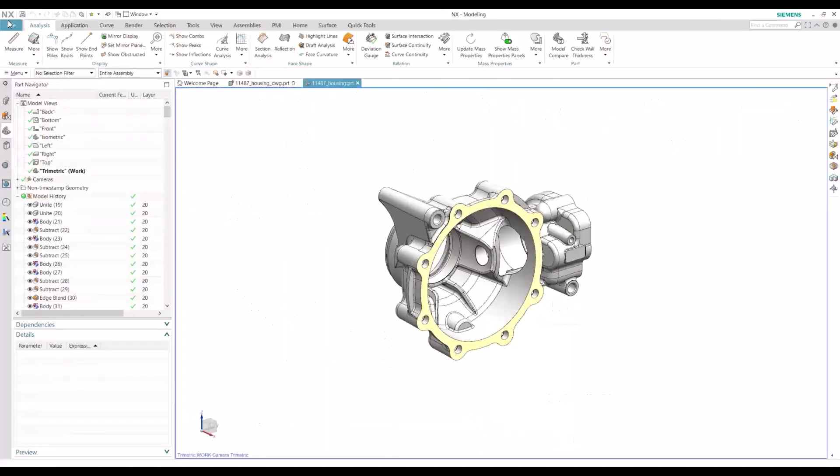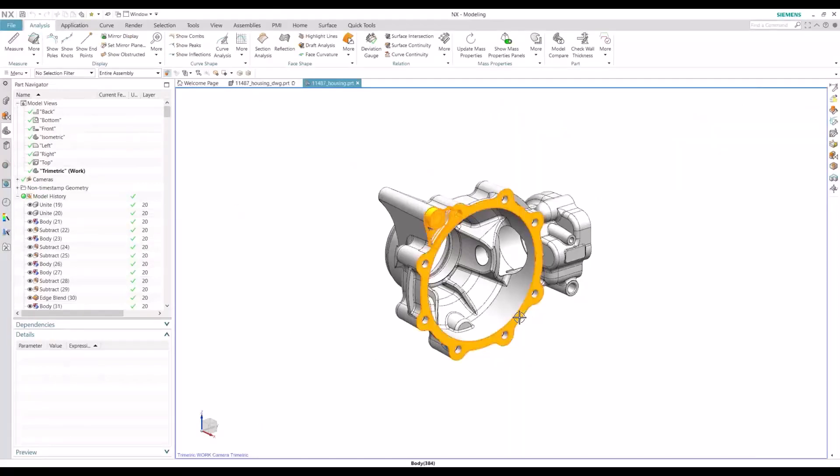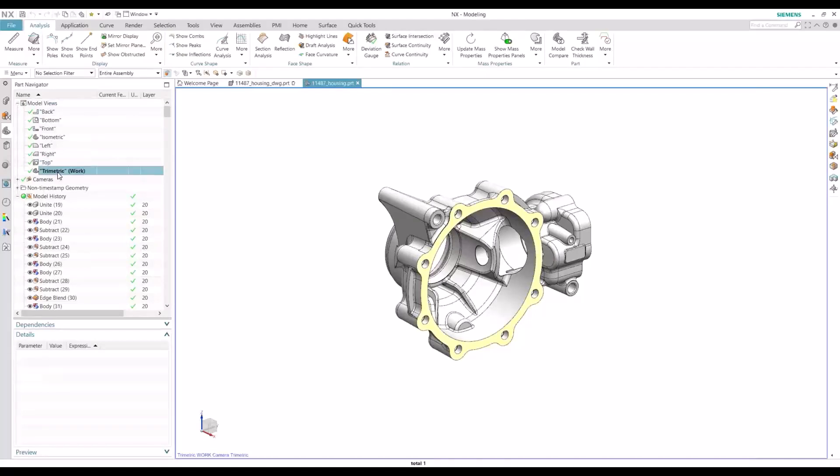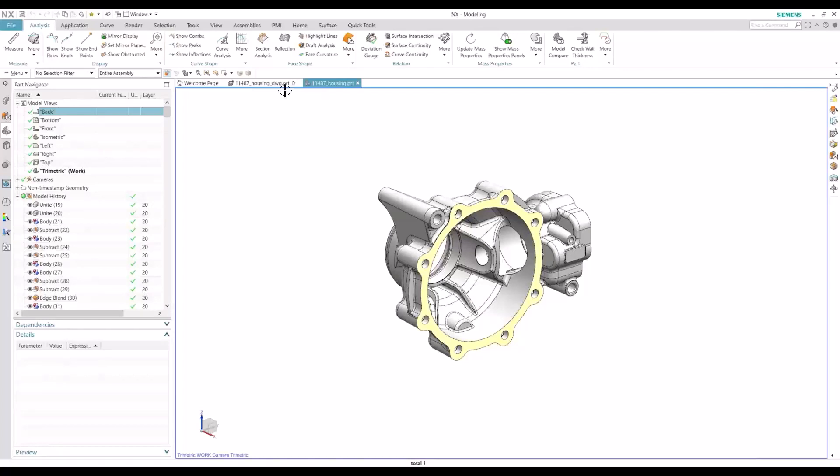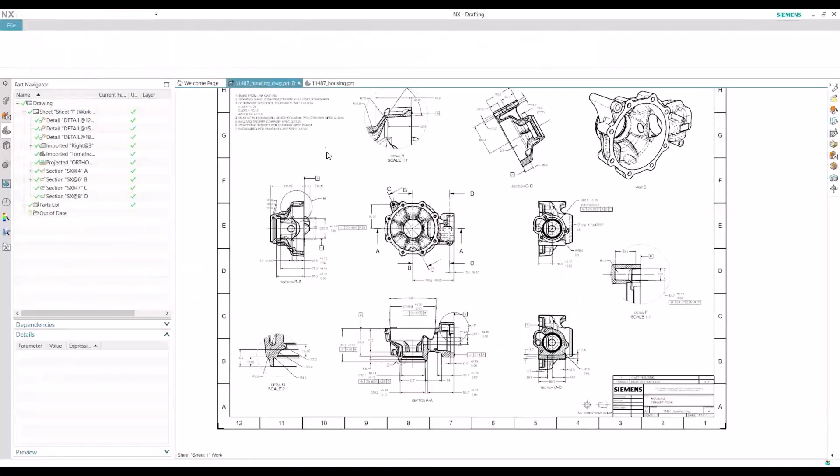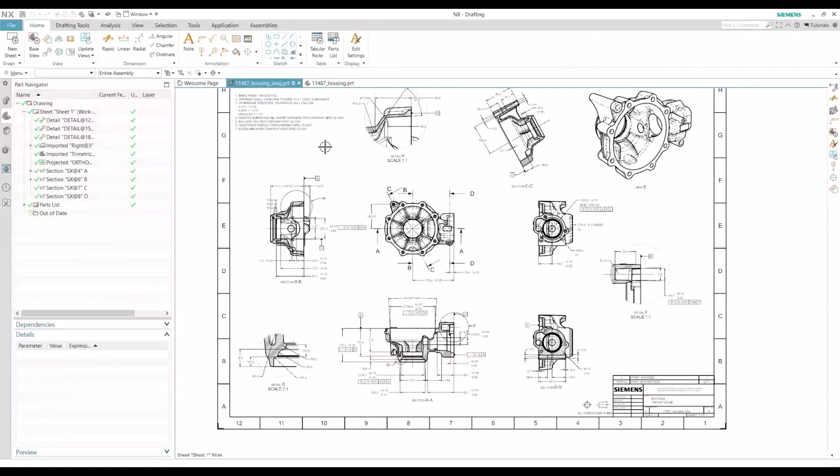For this demonstration, we'll be looking at the housing model. Before I jump into the drawing, I just want to confirm that the model views folder at the top does not have any PMI data in them. So at the moment, there's no dimensions applied to this, there's no PMI features or datums. We'll be pulling that from our drawing environment.